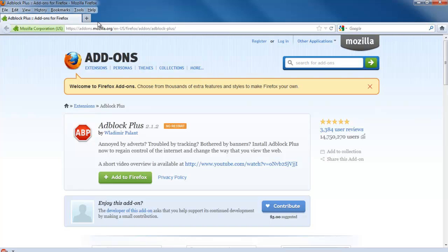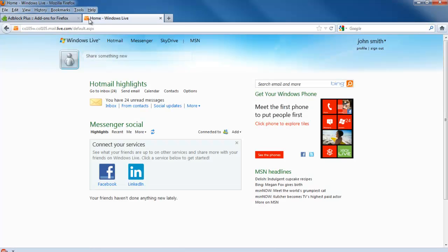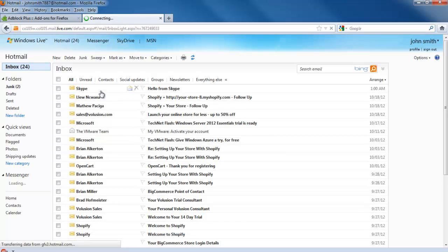Let's login to our Hotmail account to see if that annoying banner towards the right side of the inbox is still being displayed. And there you have it.